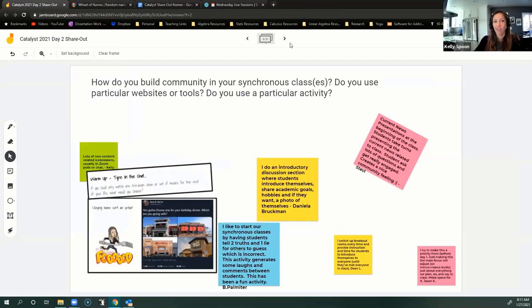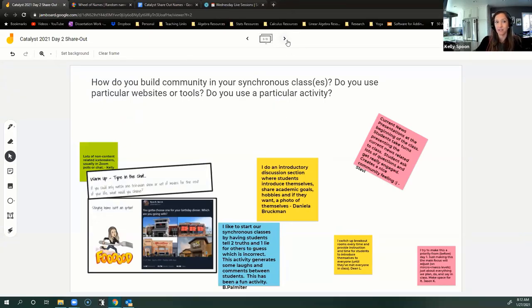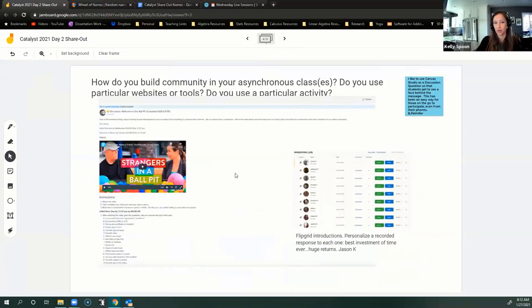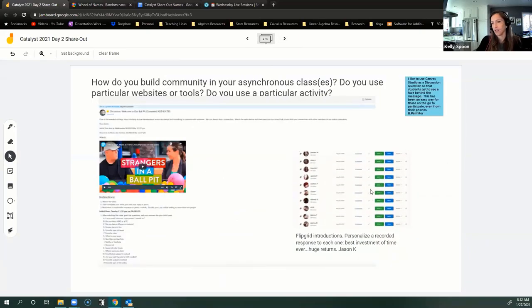And then we had a lot of how are people building community in both the asynchronous remote classes, the synchronous remote classes, and then the asynchronous web classes. We got some really great ideas.